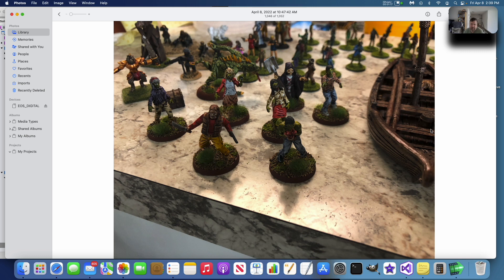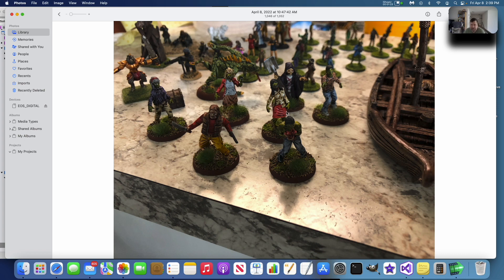And then here's some zombies I painted up. These are 28 millimeter. There's also a survivor here. This is the governor before he became the governor in The Walking Dead.